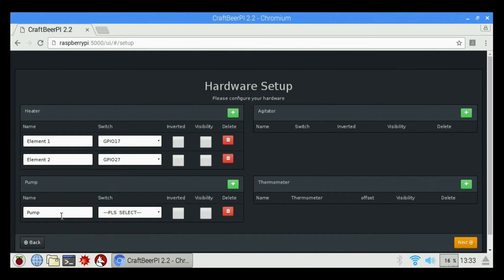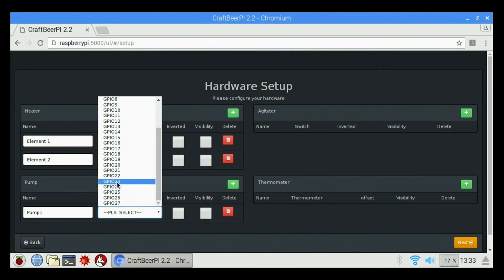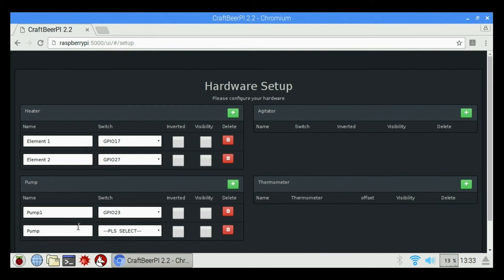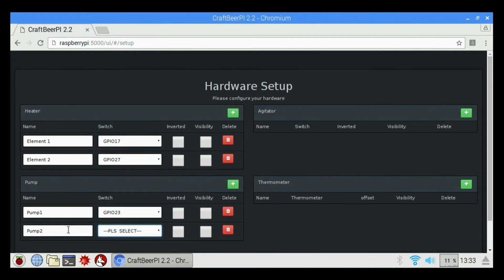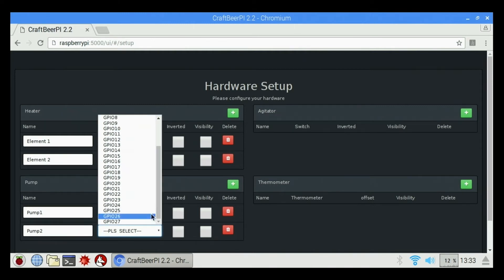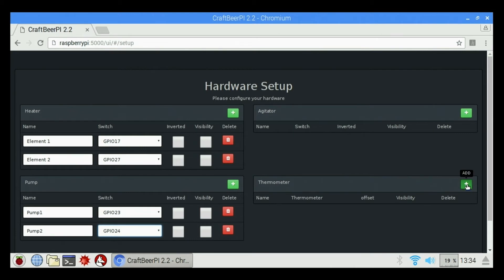We're going to add our pumps. So we're going to call this Pump 1. Pump 1 is going to be actually on GPIO 23. This is the Hosehead 5BC. I'm going to click Add again. I'm going to call this Pump 2. This is going to be on GPIO 24. If I had an agitator or anything, I could set that up in here as well. Next thing I need to do is add our thermometers. So I'm going to click Add.